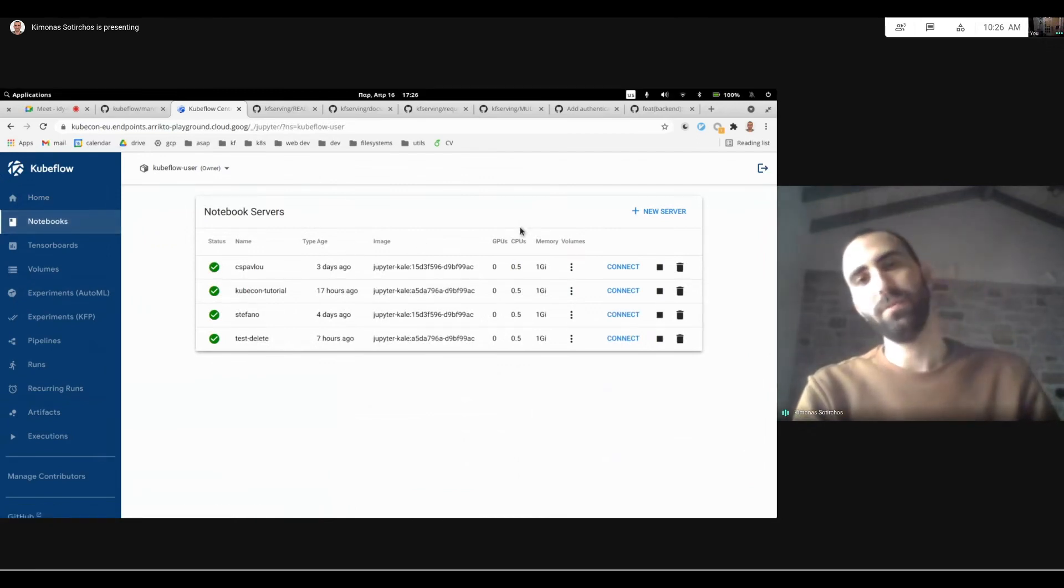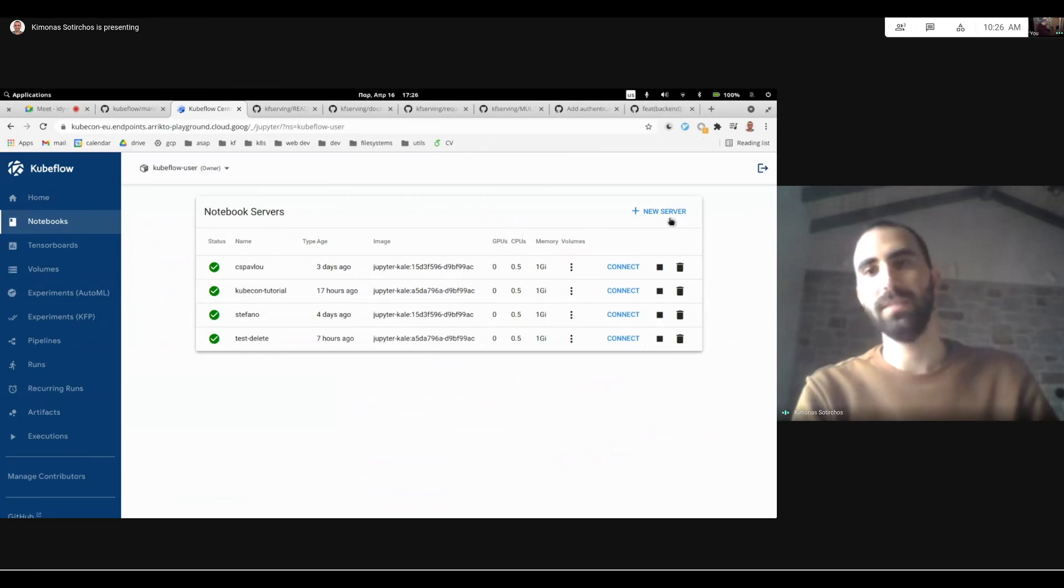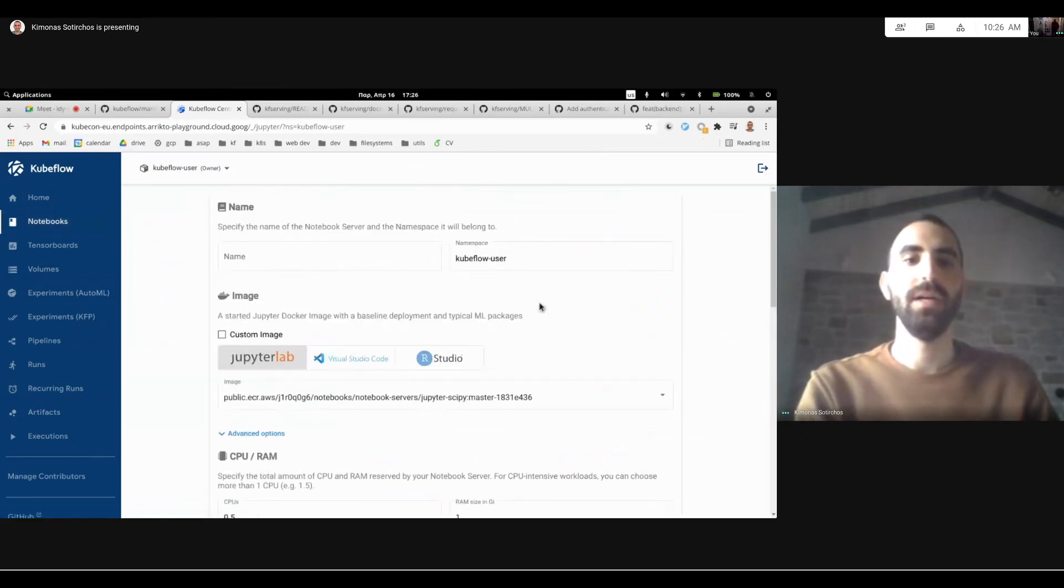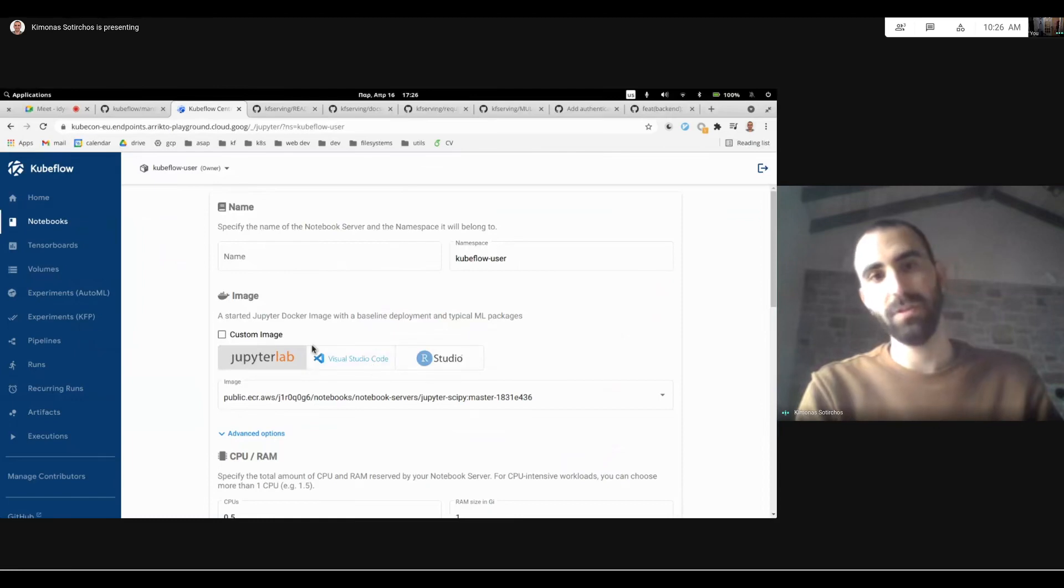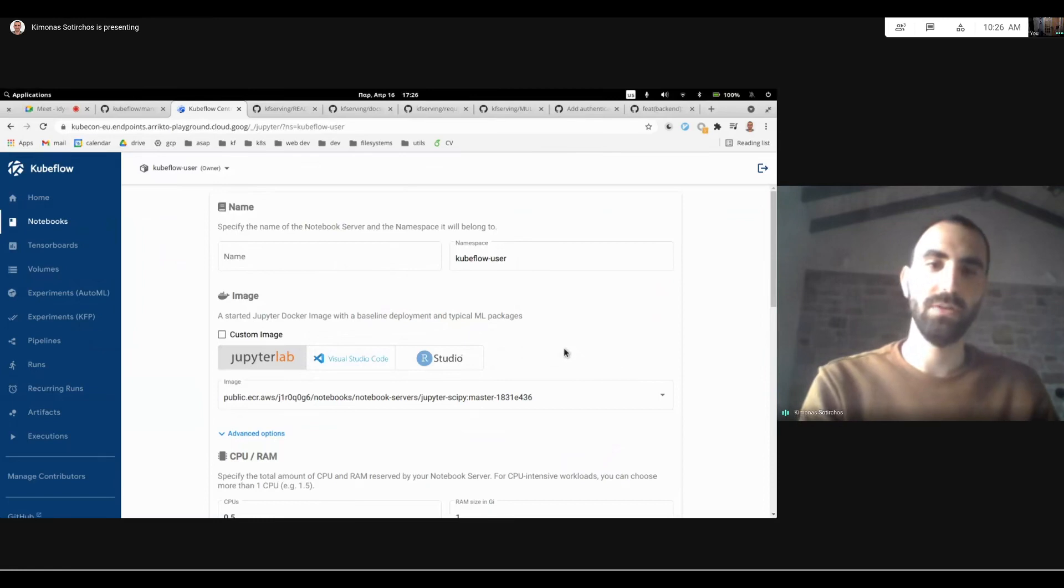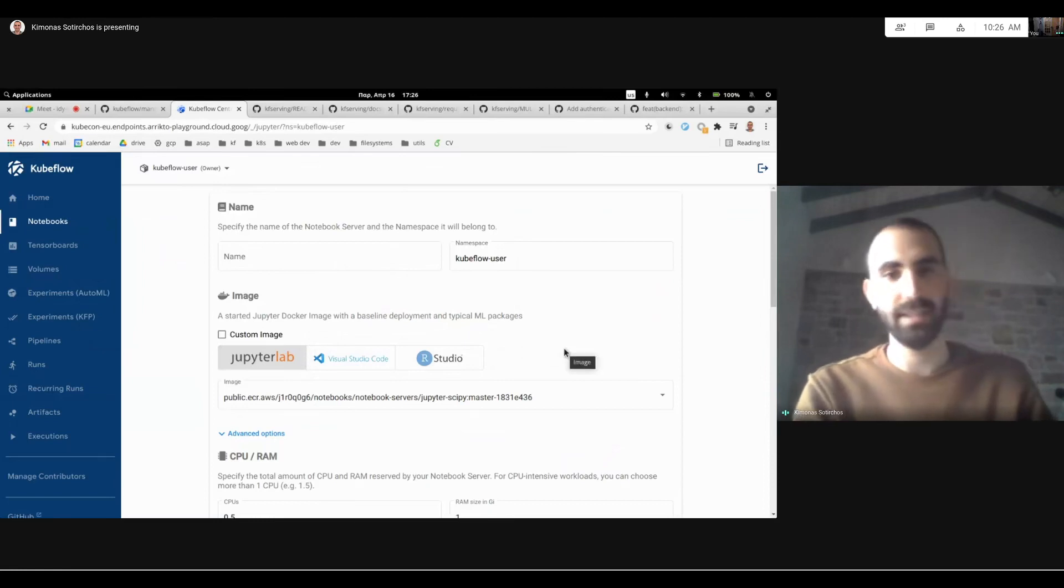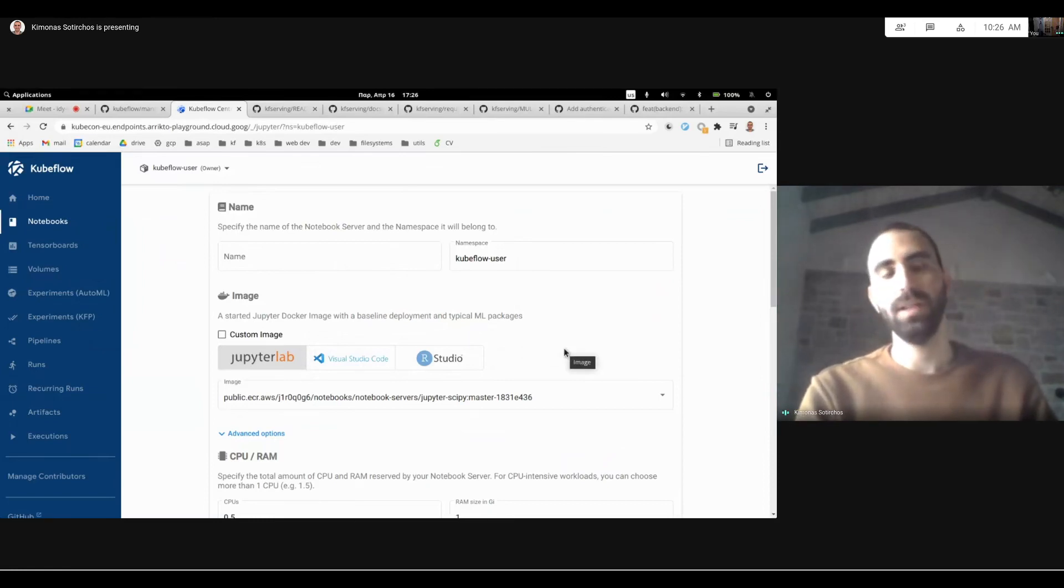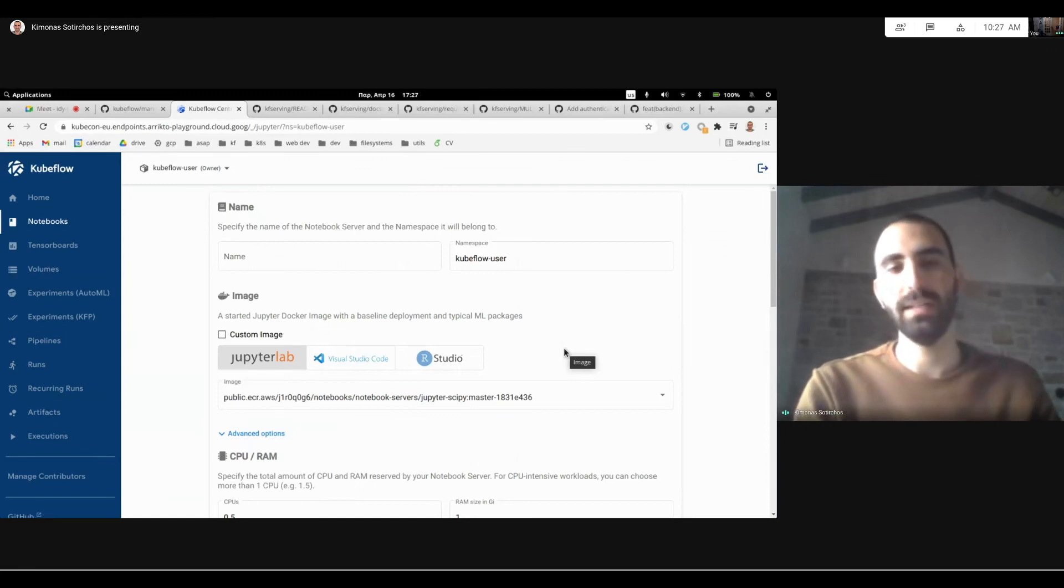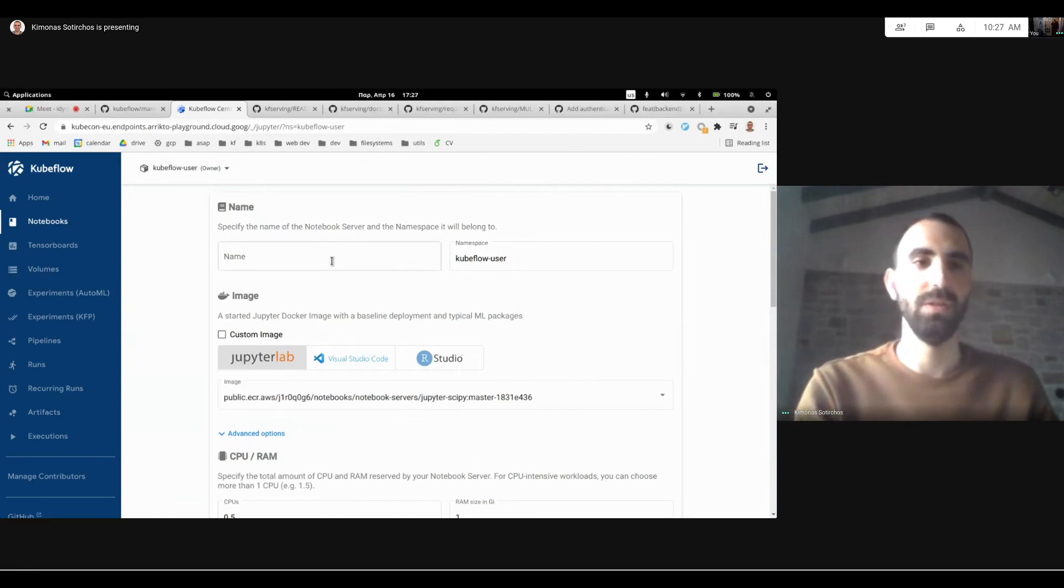For one of the most important features for 1.3 is the fact that we've now added support for more notebook servers and IDEs. So you can now select Visual Studio Code Images and RStudio. And this will allow people to actually run even R and use their favorite Visual Studio Code.